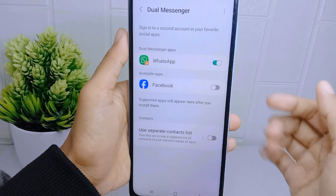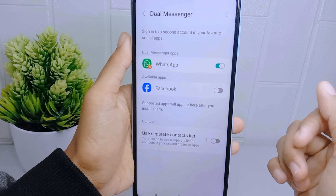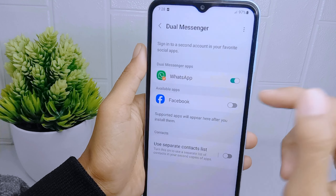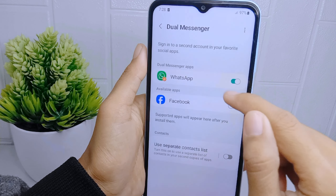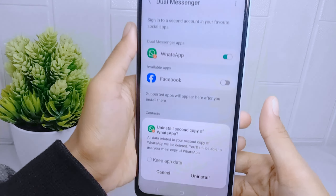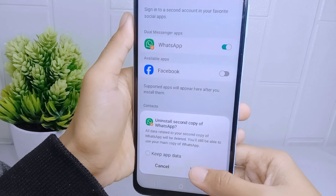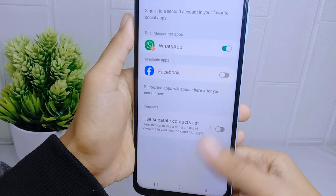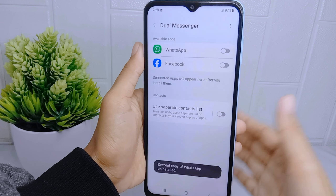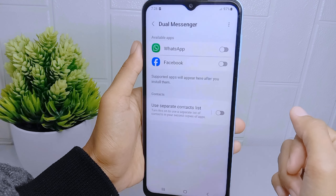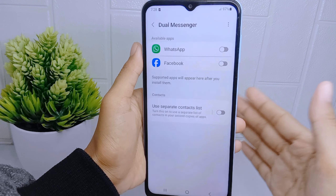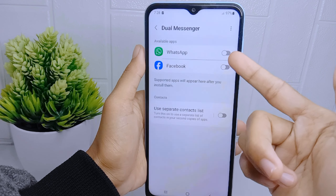To remove the duplicate application, simply tap on this button. Then click Uninstall. The clone application is now successfully removed.